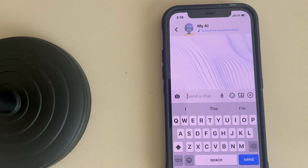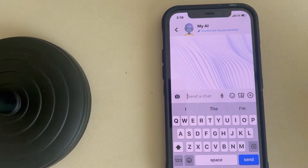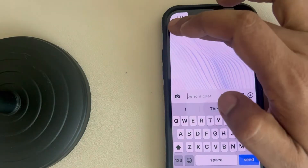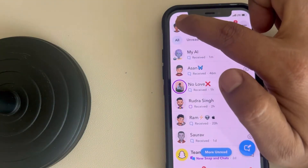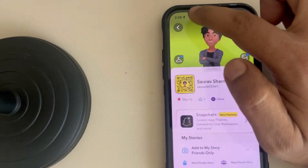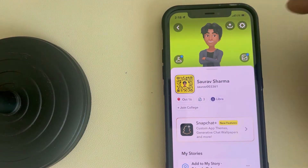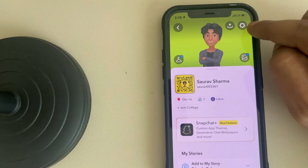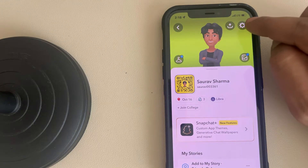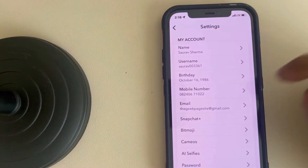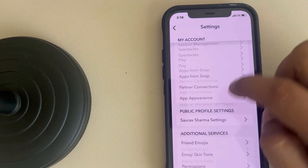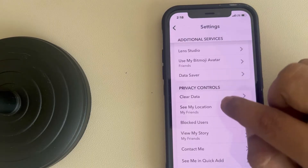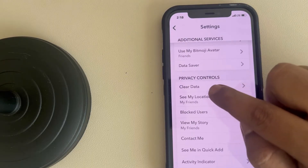Hi guys, if you are getting the 'My AI something went wrong' error on Snapchat while using My AI, then what you have to do is tap on your profile icon at the top left, and tap on the gear-shaped cogwheel settings icon, scroll down and find Privacy Controls options, and tap.